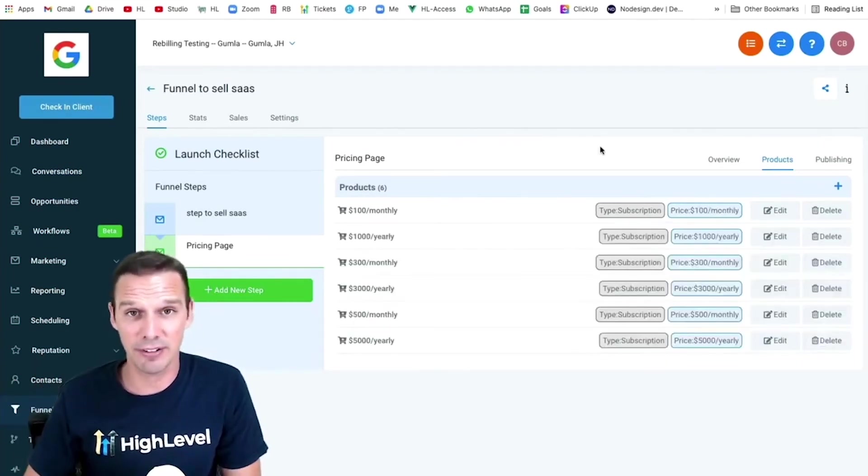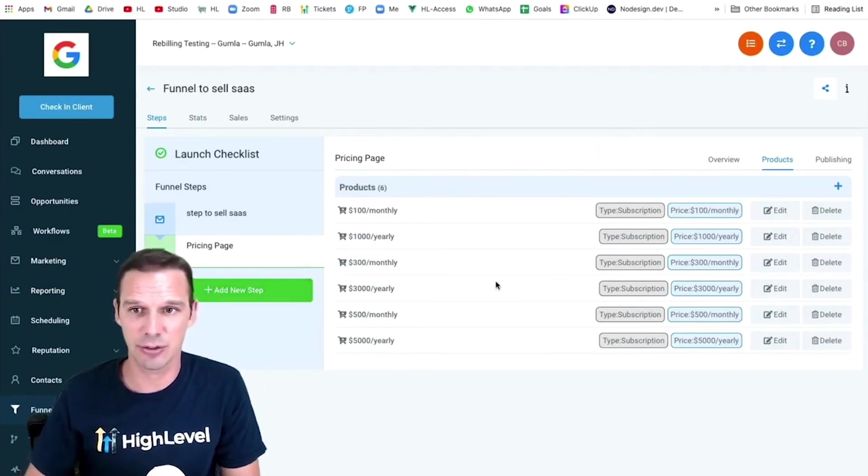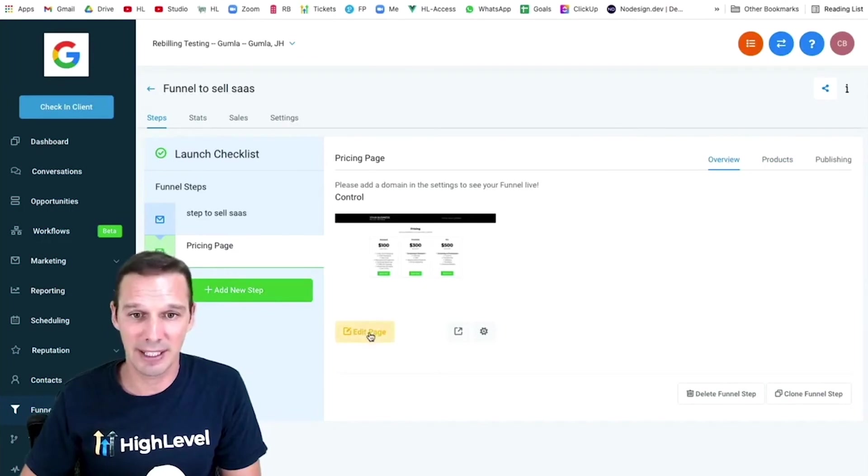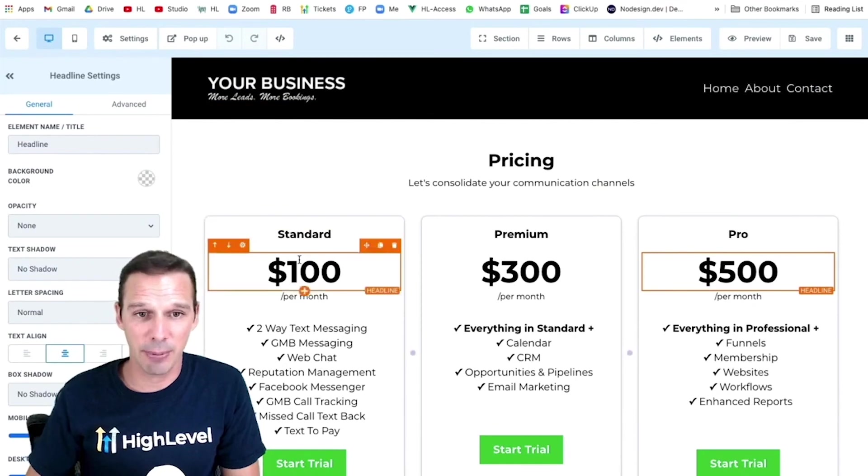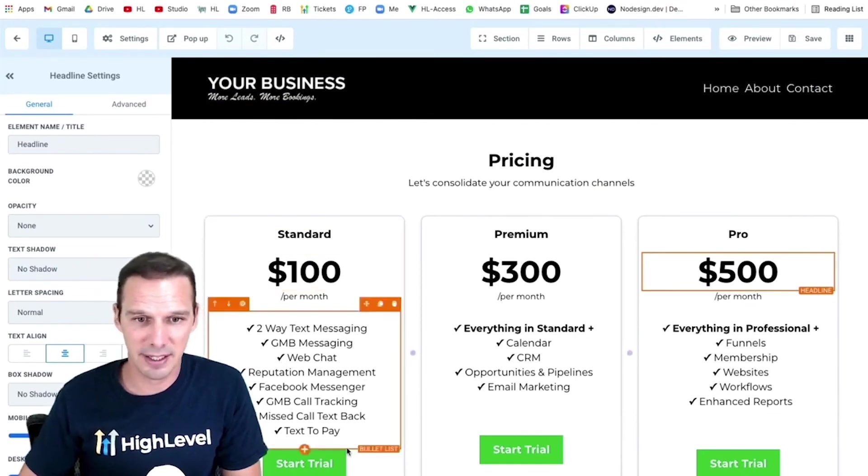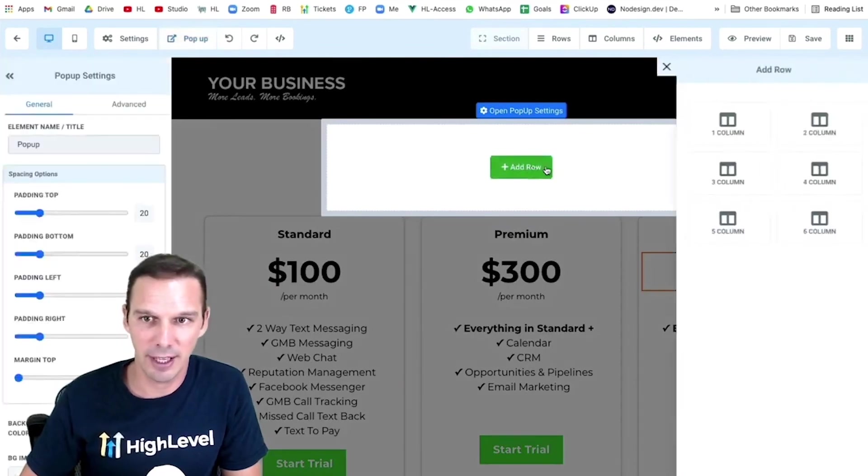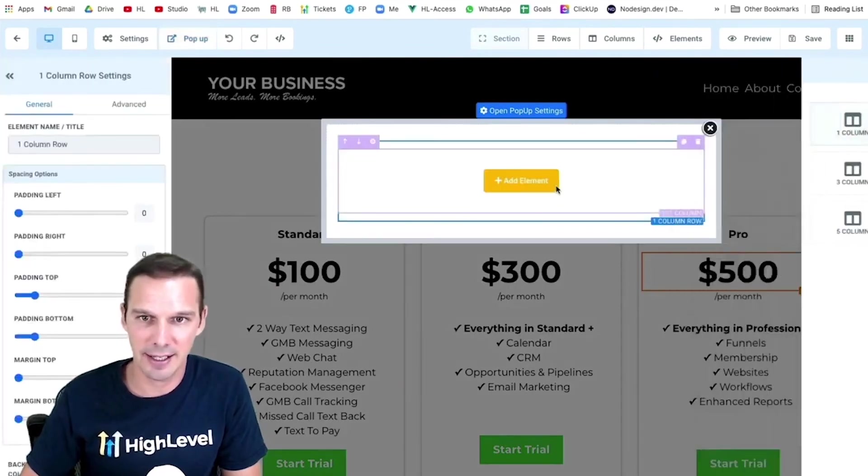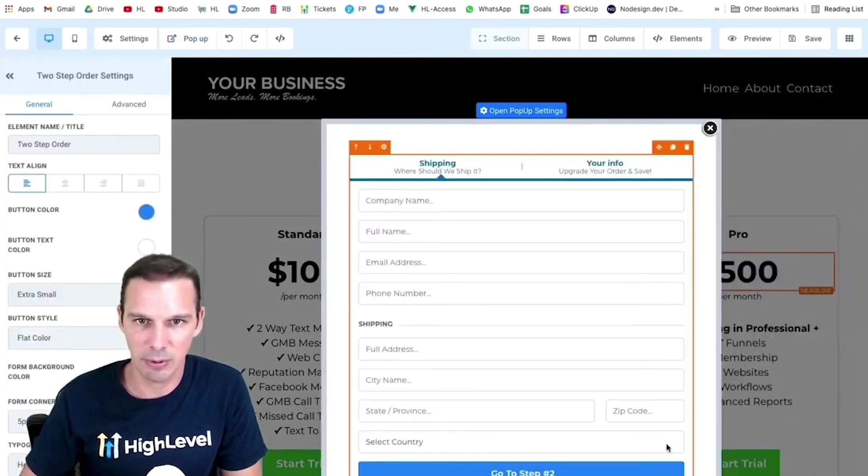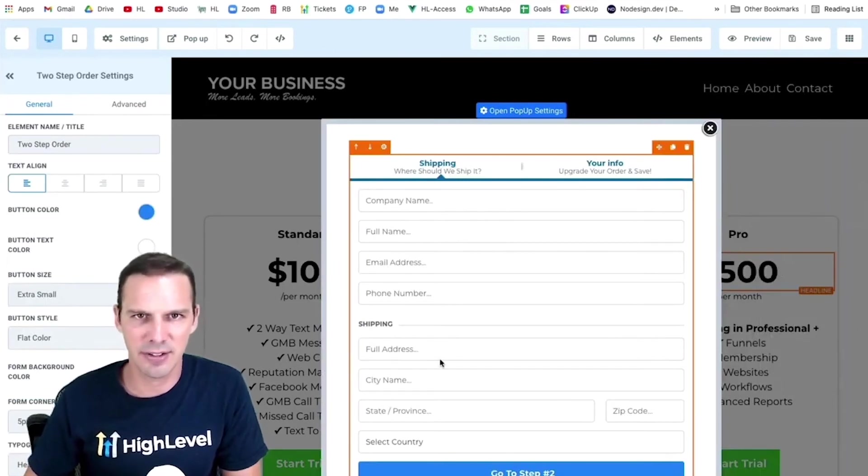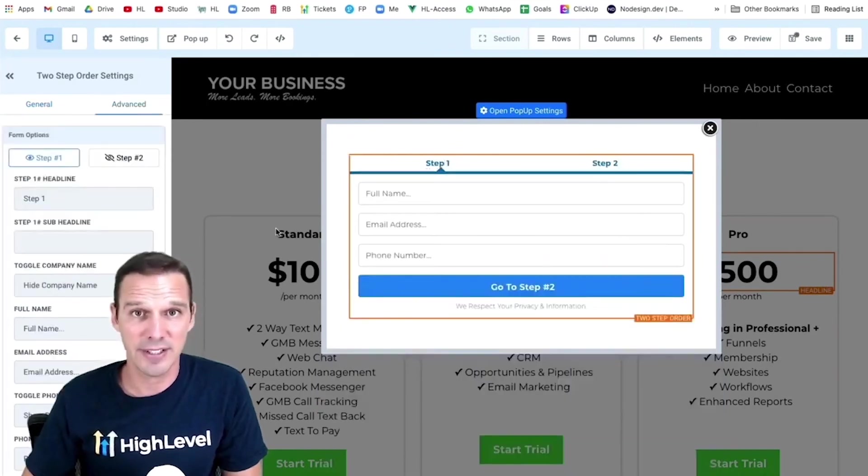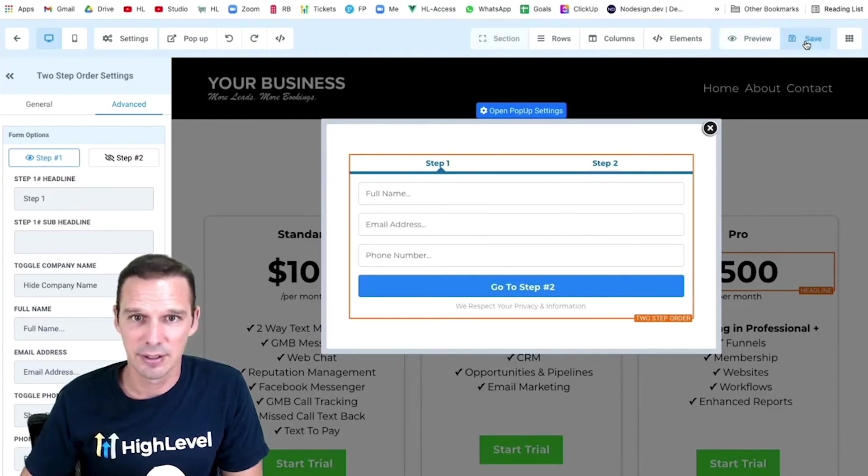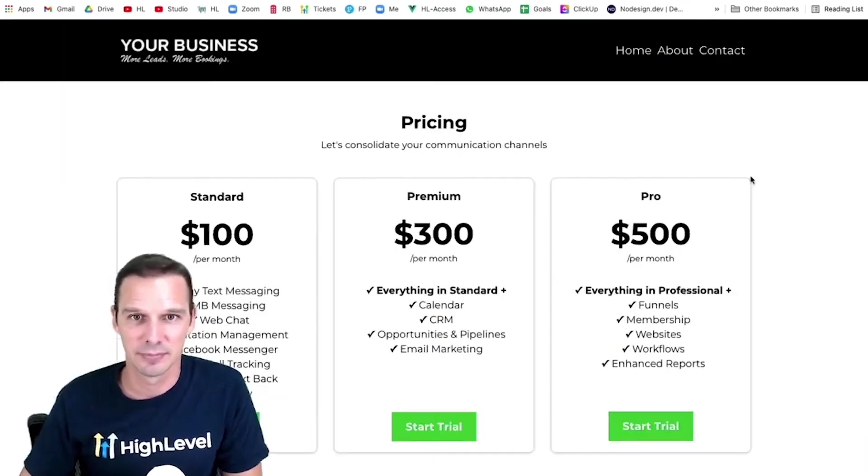I've got all six products added to this step of my funnel. So next is to just click over into the overview. I'm going to click edit, and I'm going to set up my two-step order form. Here's my pricing page. I've got my three plans set up. I've got three buttons here. They're all set to open up my pop-up. So let's go ahead and add a two-step in here. So I want a two-step order form. And here I'm just going to trim this down, remove this shipping address and change the name of these two steps. So now I can just hit save. And my page is ready to go. So let's check it out on the front end.